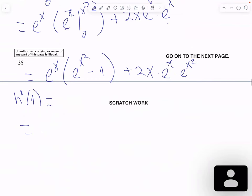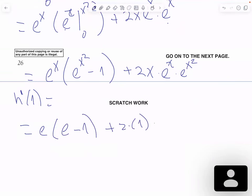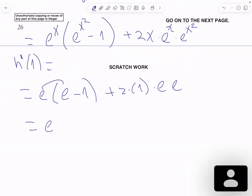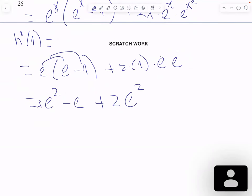It's going to be e to the 1, which is e, times (e to the 1 squared, which is e, minus 1), plus 2 times 1 times e to the 1, which is e, times e to the 1 squared, which is also e. That gives e times e minus e, which is e squared minus e, plus 2 times e times e, which is 2e squared. Combining like terms, we get 3e squared minus e.